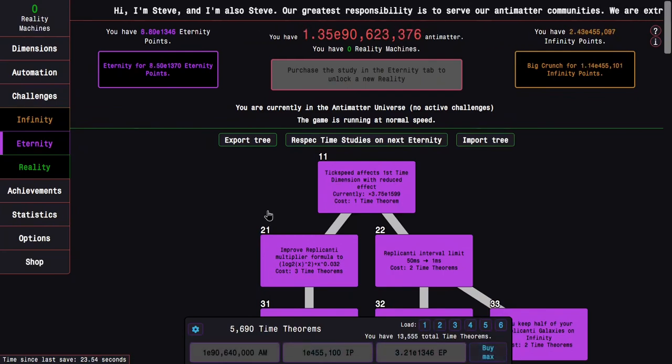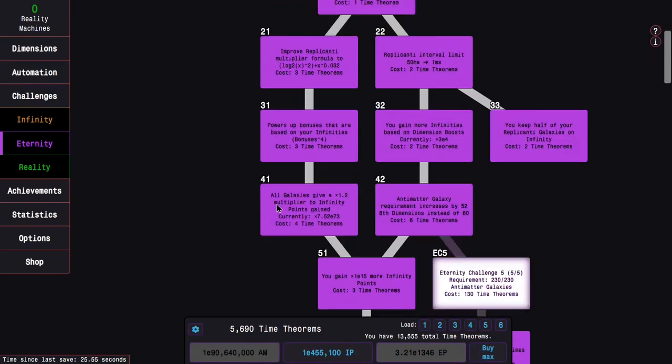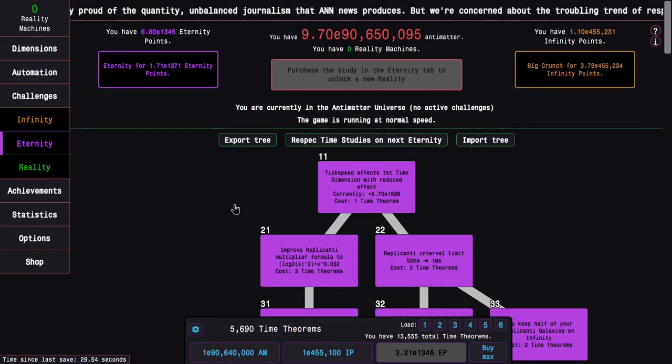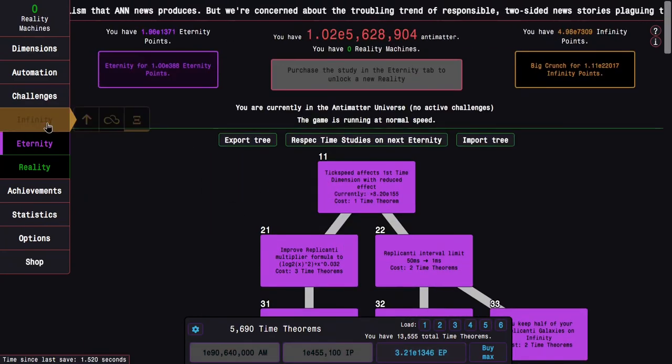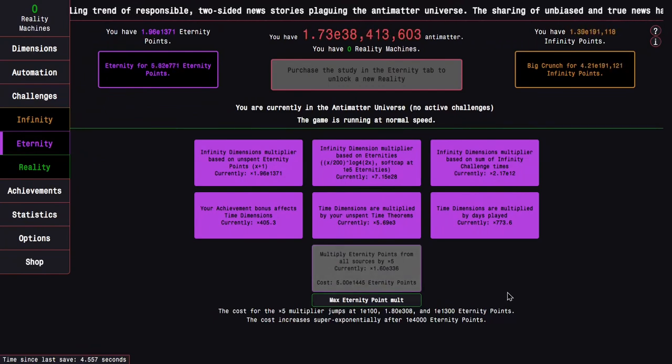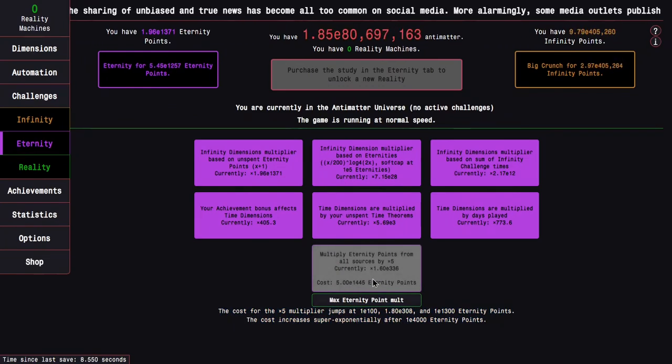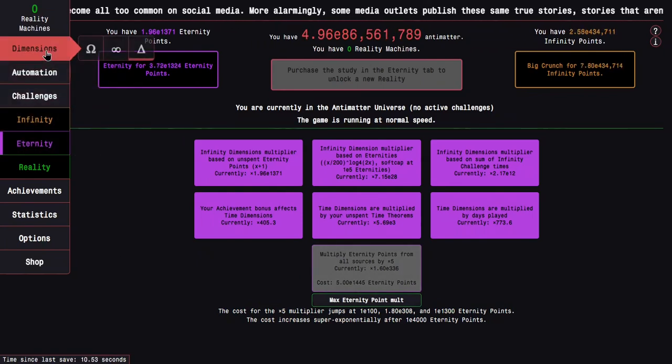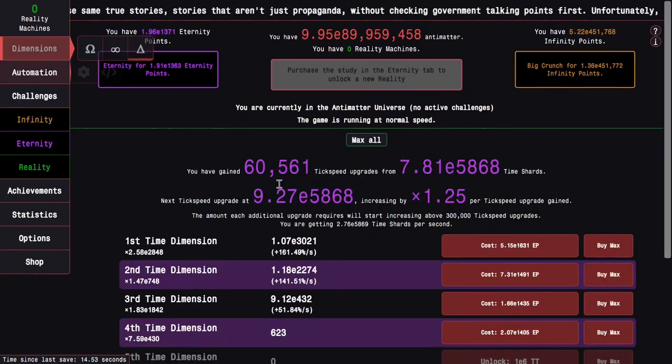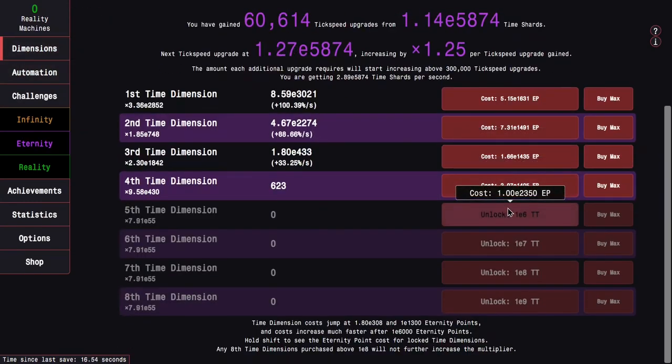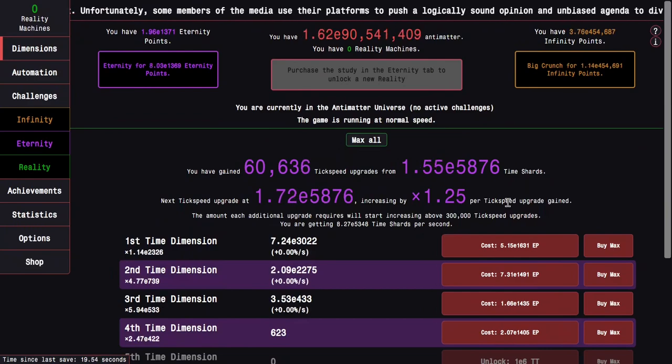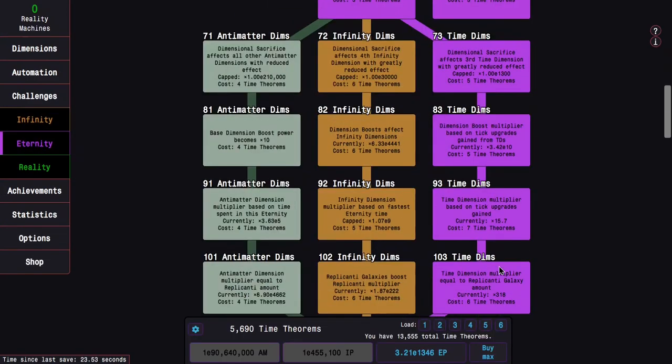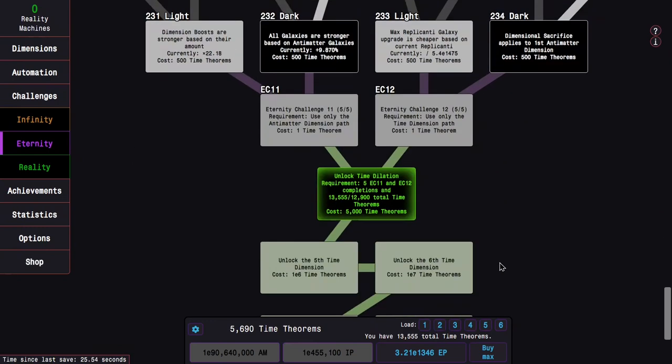And then of course there's also all the stuff that combines with it, like infinity point multipliers and stuff. So I can get way beyond E1300 eternity points. But here's the problem. There's another scaling at E1300, with both the eternity point multiplier and time dimensions. So that means I'm kind of hard-walled at this point. And the only way to progress further is time dilation. So that's going to be next episode. Hope you enjoyed. Peace out.